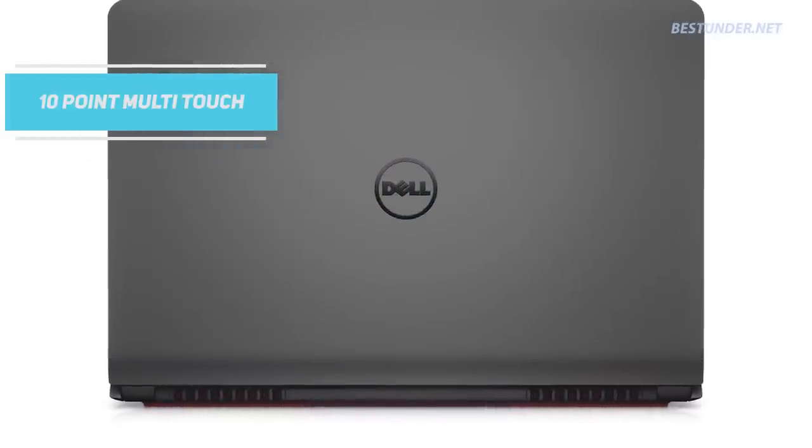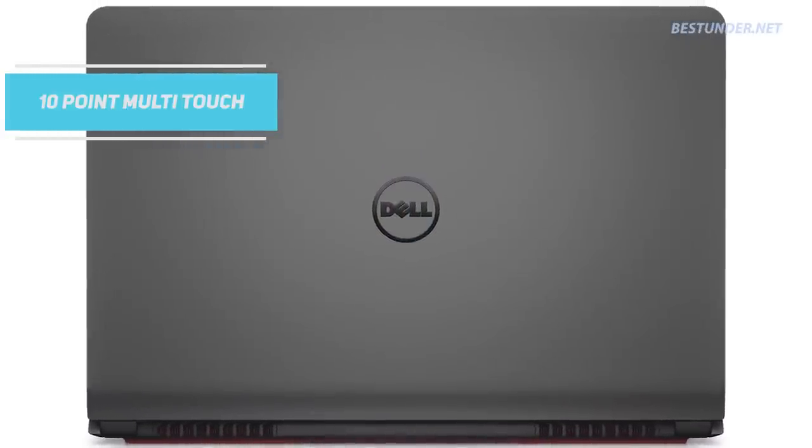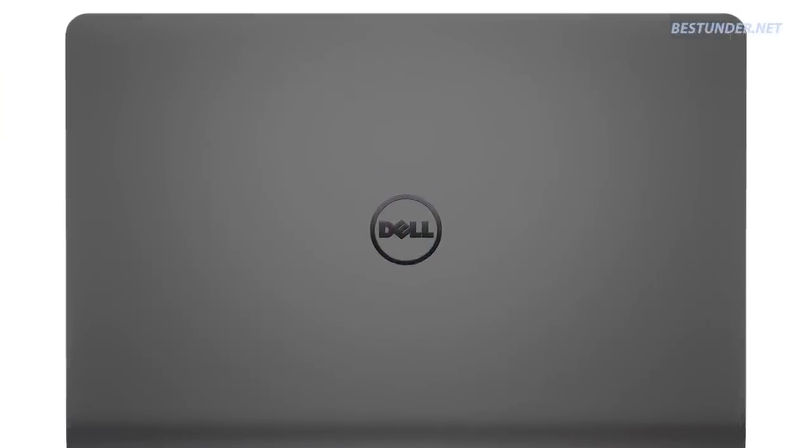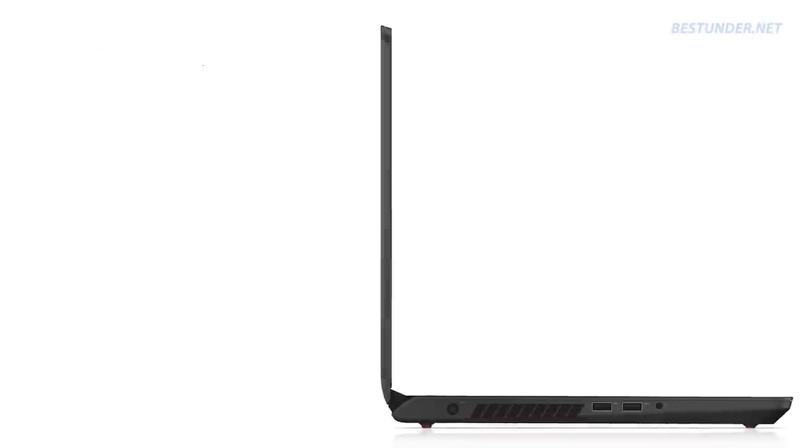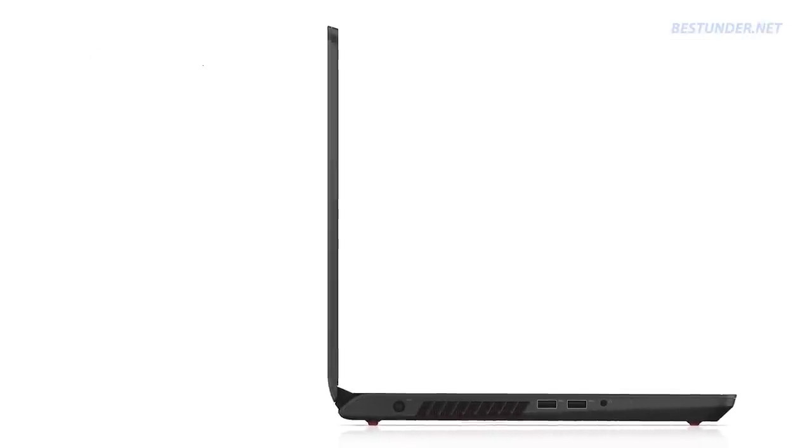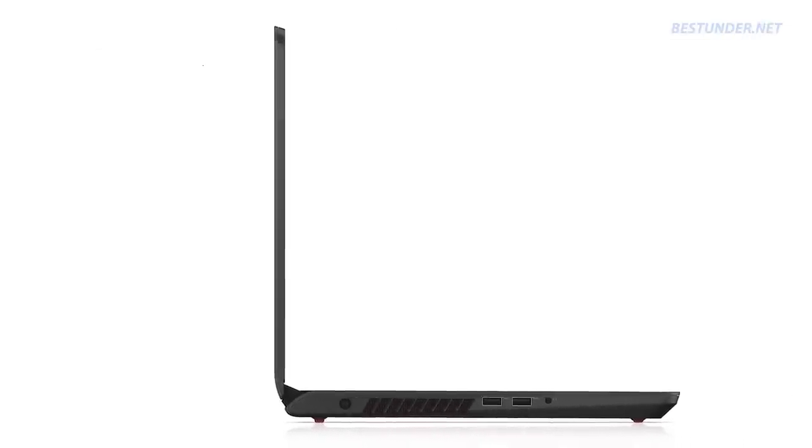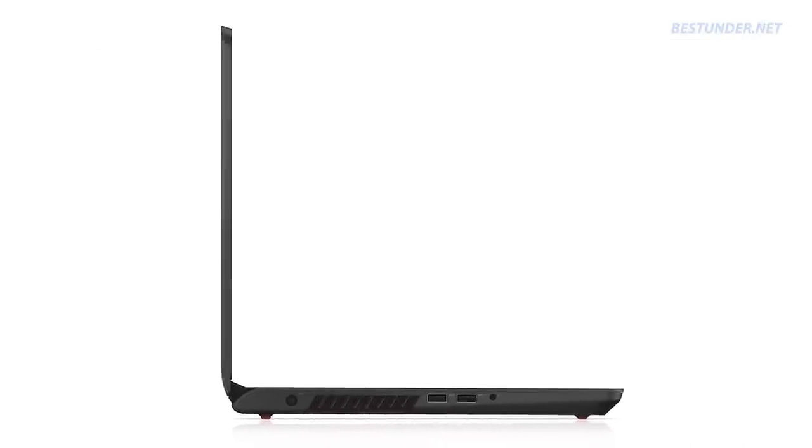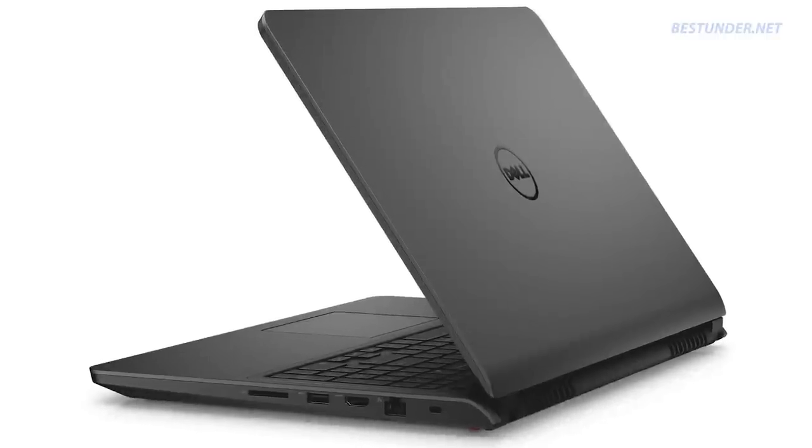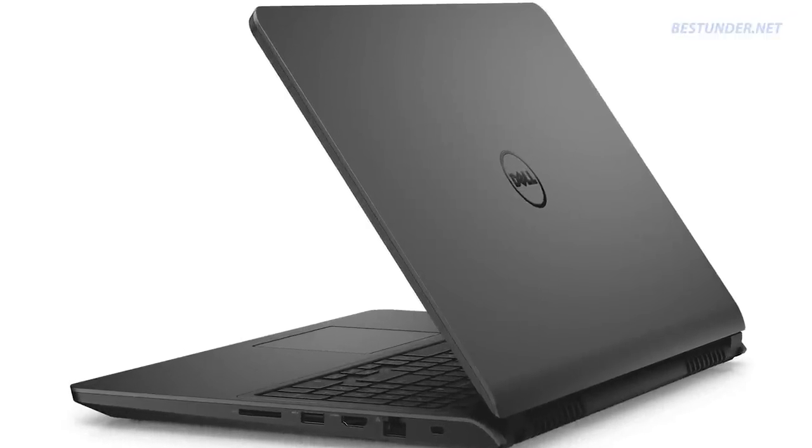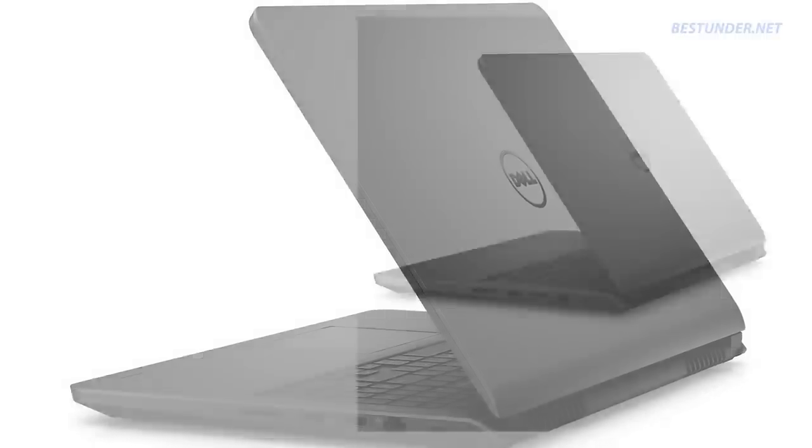The only drawback comes with the fact that it is bulky and not so portable, which we already knew when we opted for it. Also the absence of a dedicated graphics card is a real bummer, but considering the price and touch feature, we can let this go.